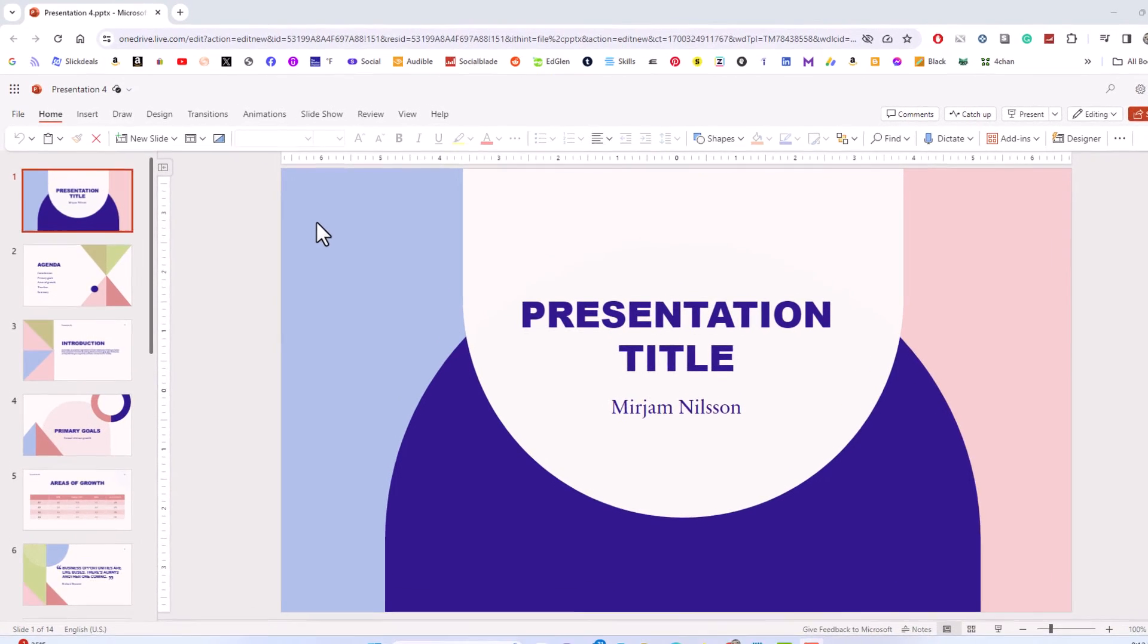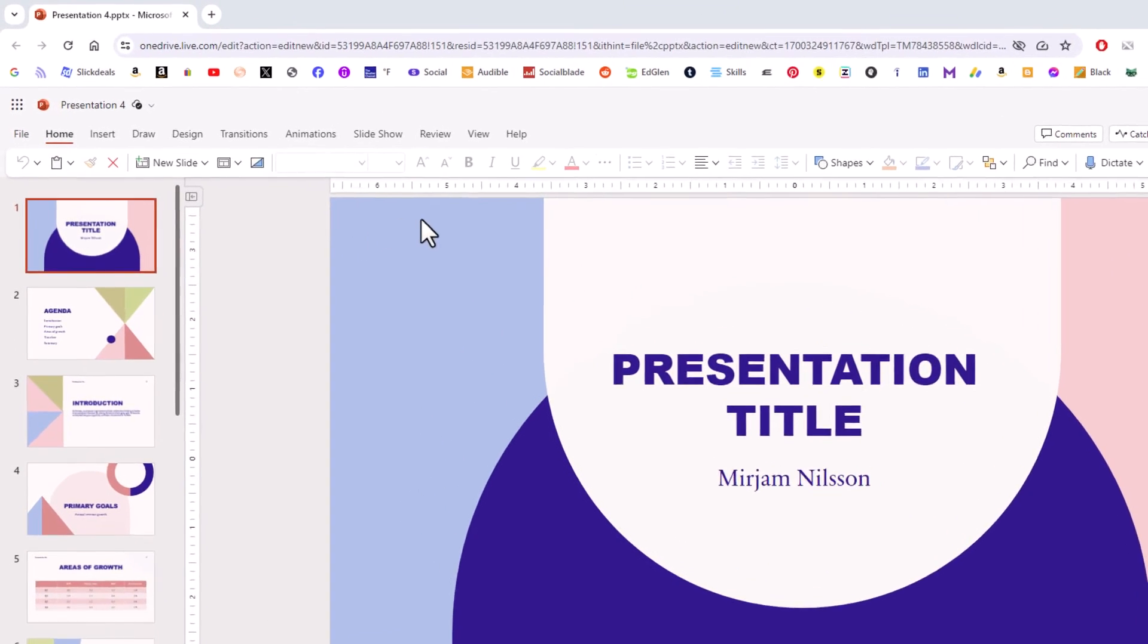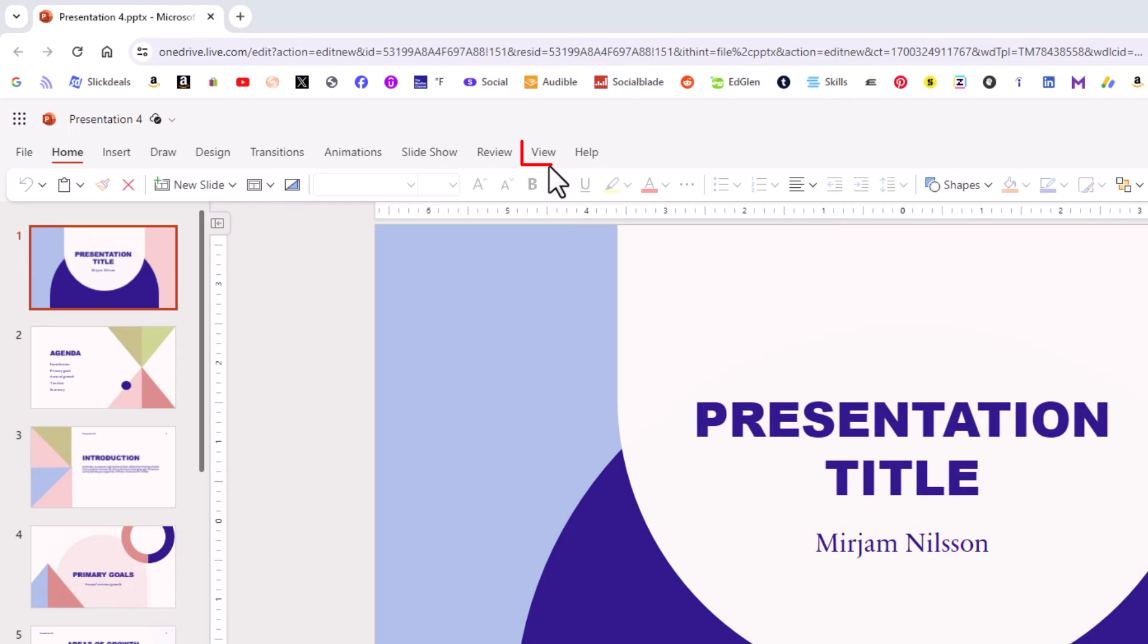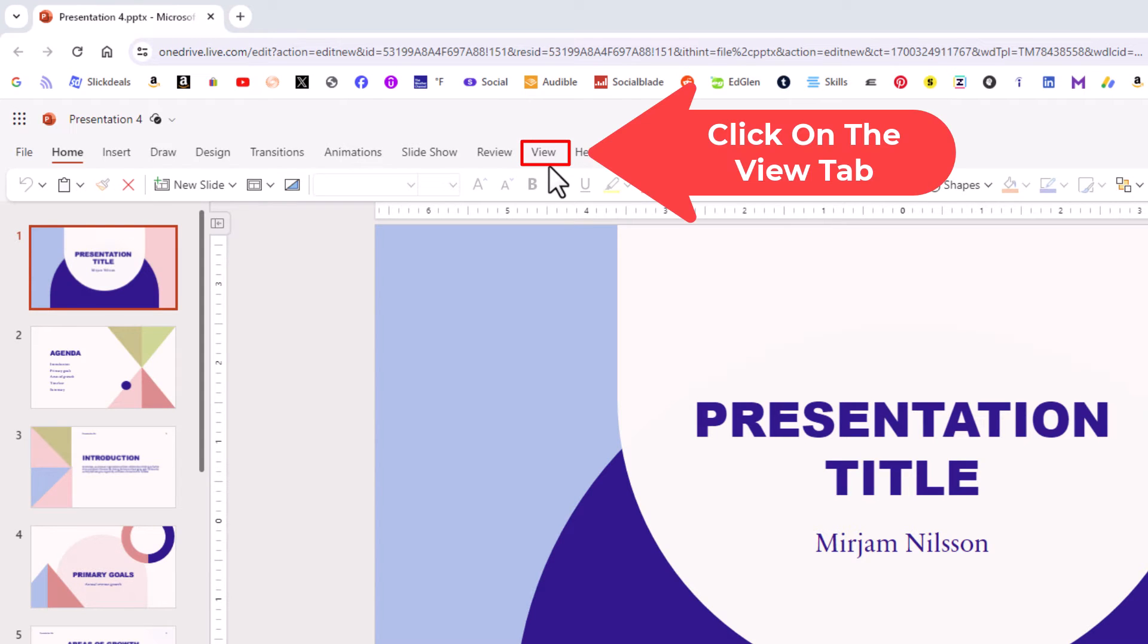first thing you want to do is go up to the top up here and click on the View tab.